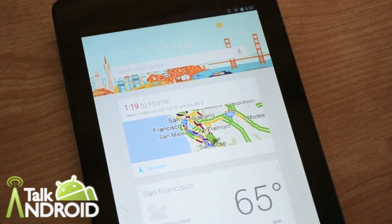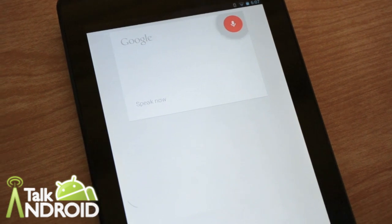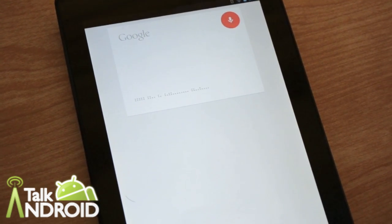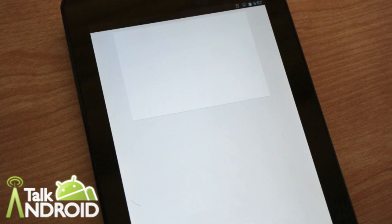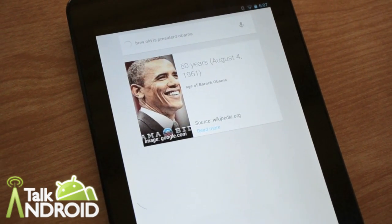Google, how old is President Obama? Barack Obama is 50 years old.